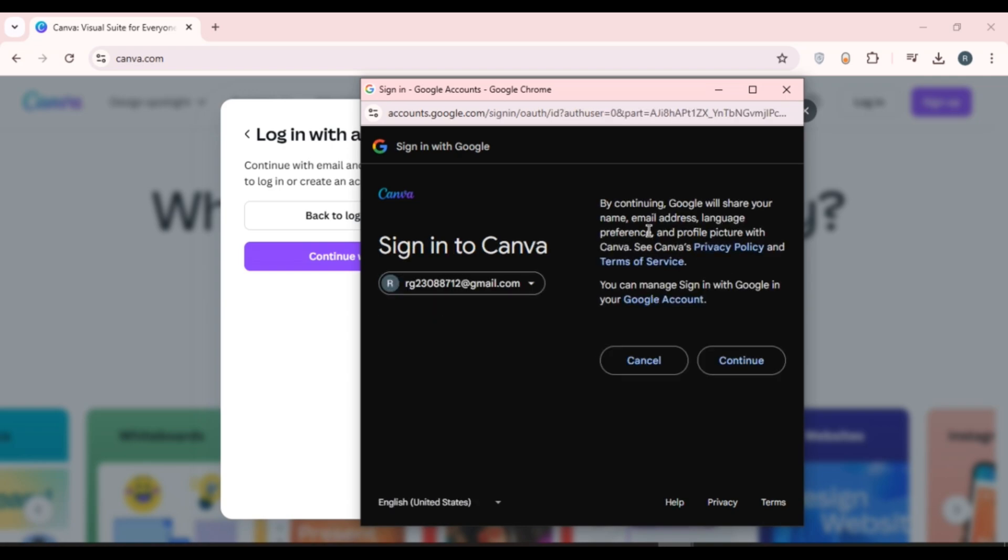Now you can see over here you'll be led to this kind of interface. By continuing, Google will share your name, email address, language preference, and profile picture with Canva. Simply click on the option continue that you can see right over here.